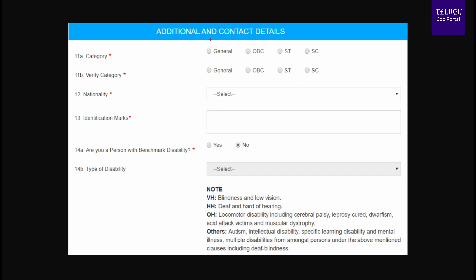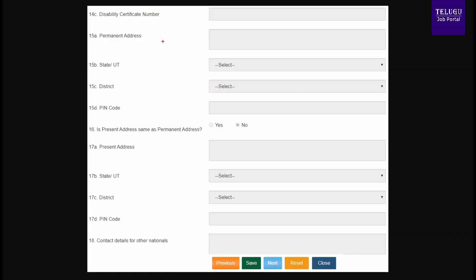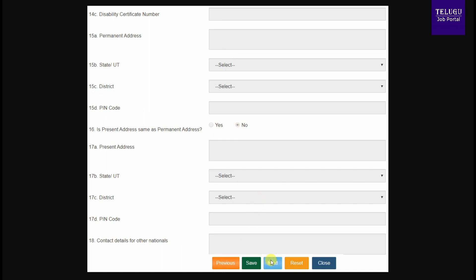After login, you will see sections for basic details, additional contact details, and photograph signature. In the basic details section, candidates can select their category such as general, OBC, etc., along with nationality and identification marks. Enter your certificate numbers and your permanent address including state, district, and pin code. Then click the save button and press the next button.